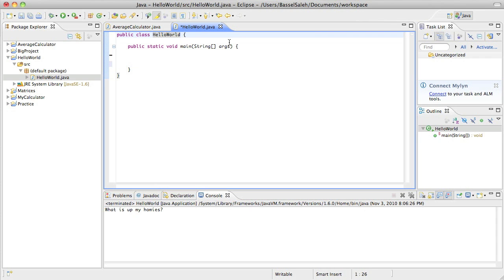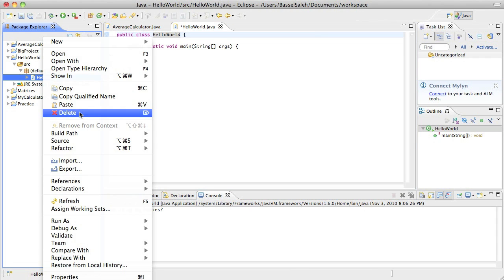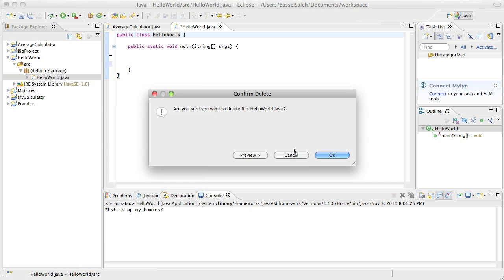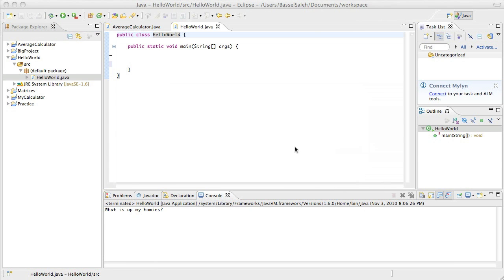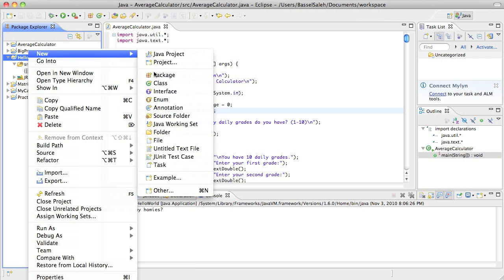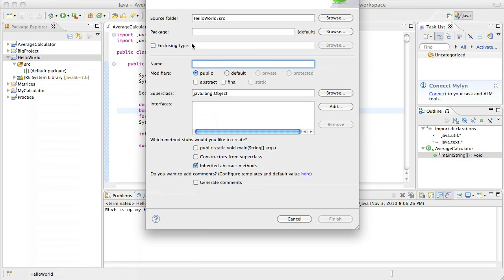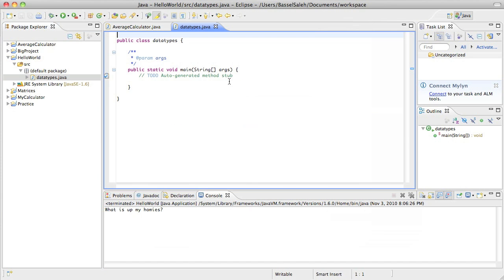Although actually, now that I think about it, why be lazy, let's just delete this class, we don't need it anymore. And then I can just create a new class and I can call it Data Types, because that is what we're going to be going over today.